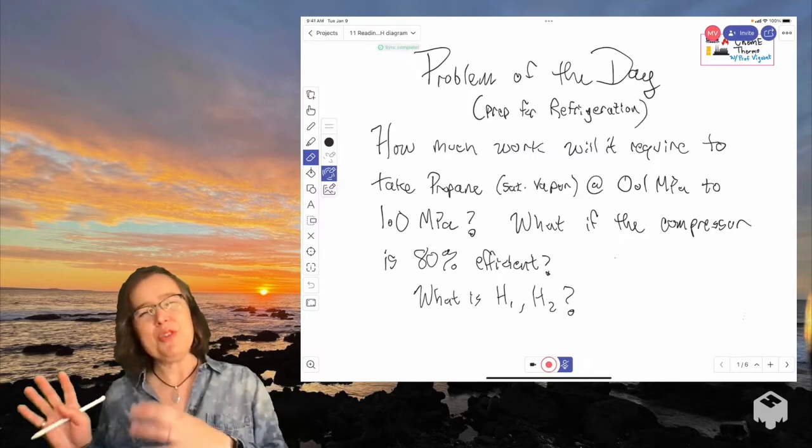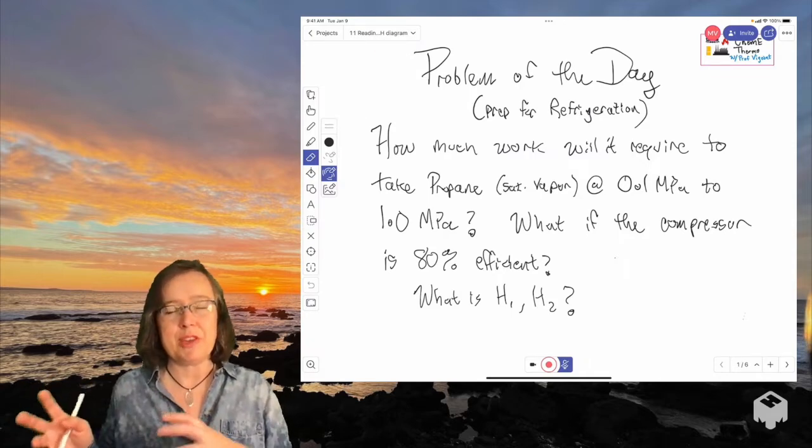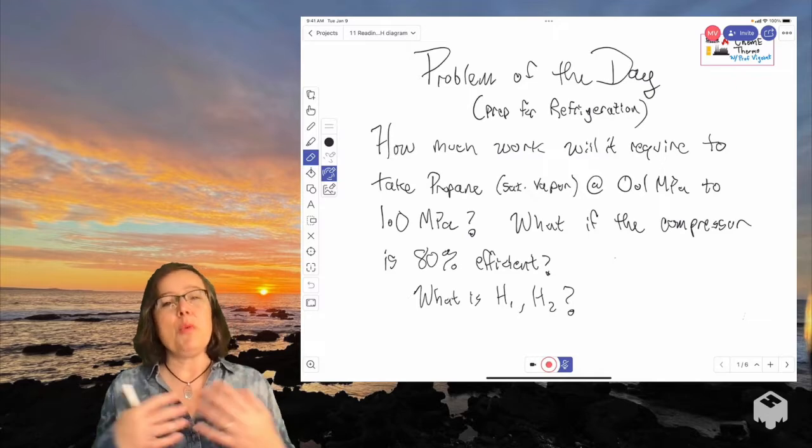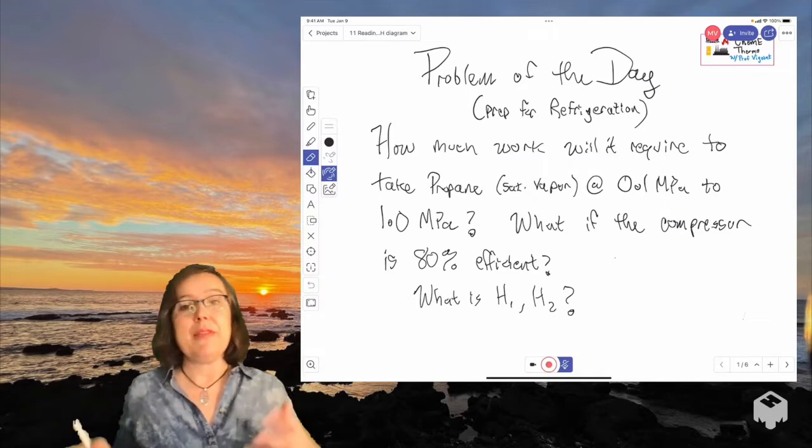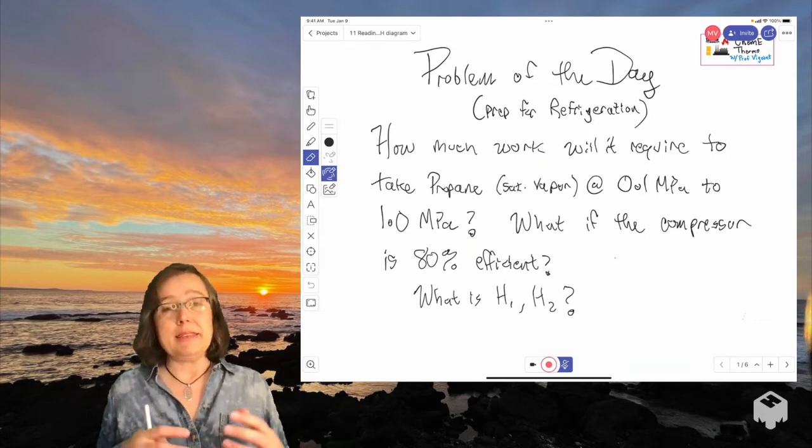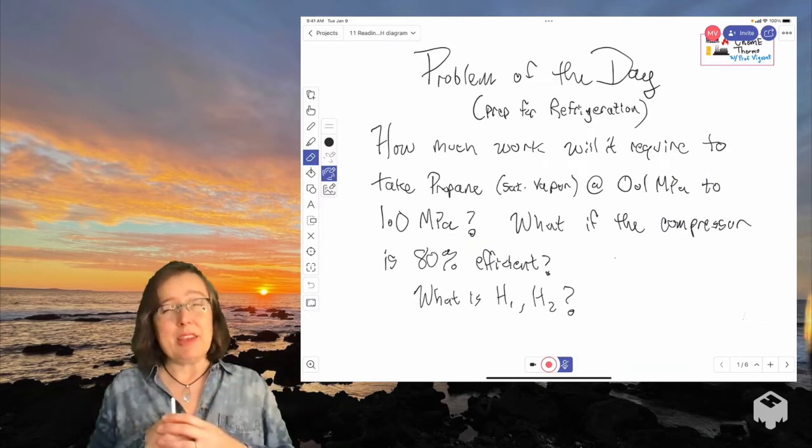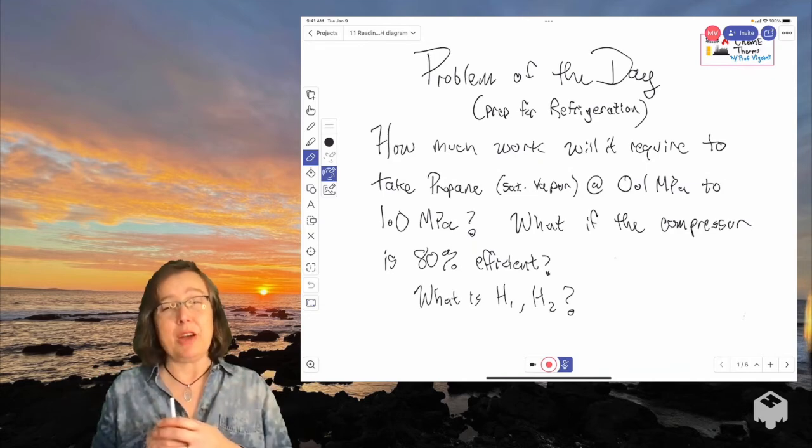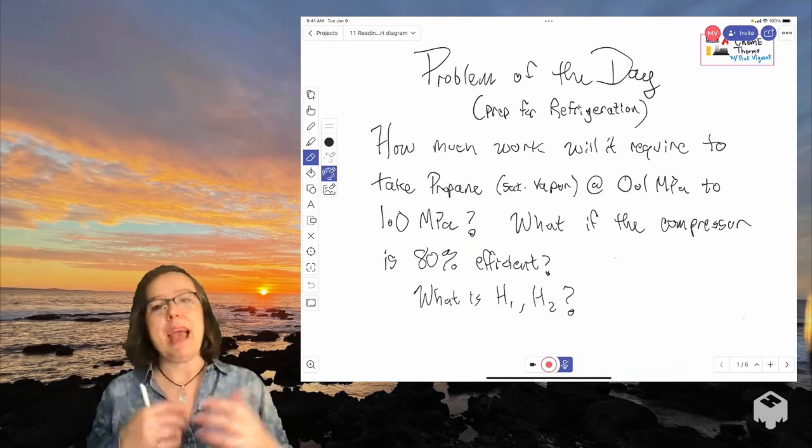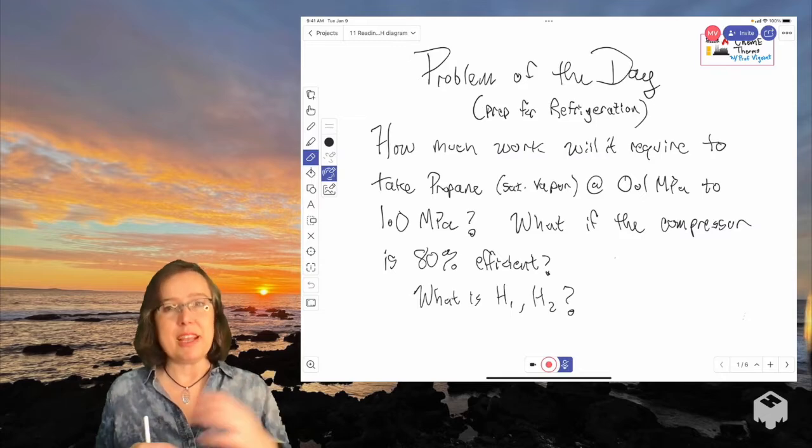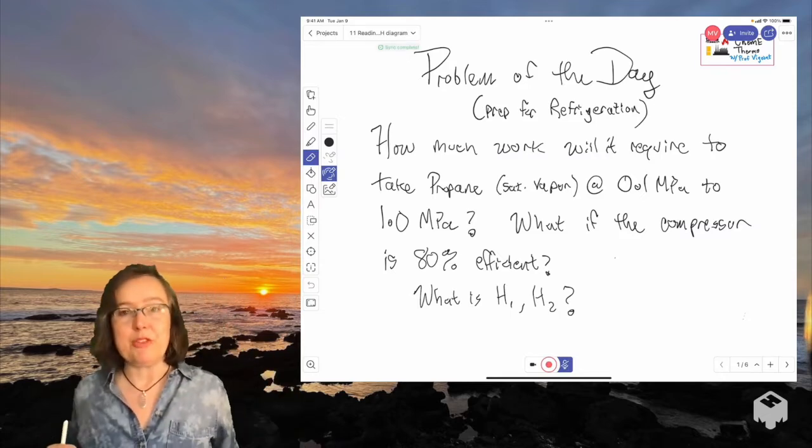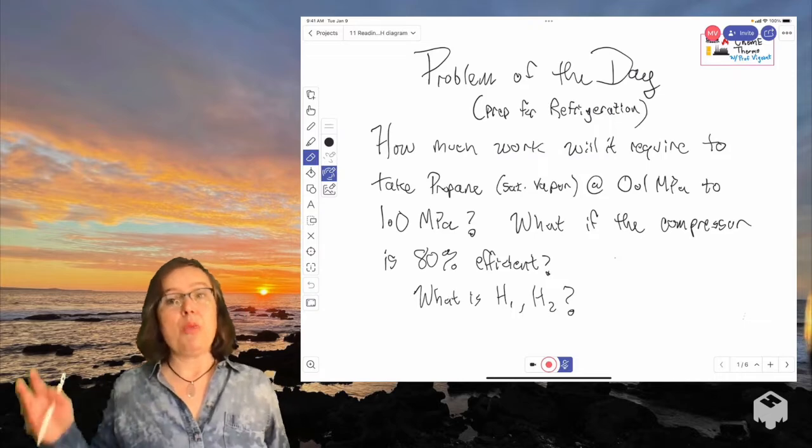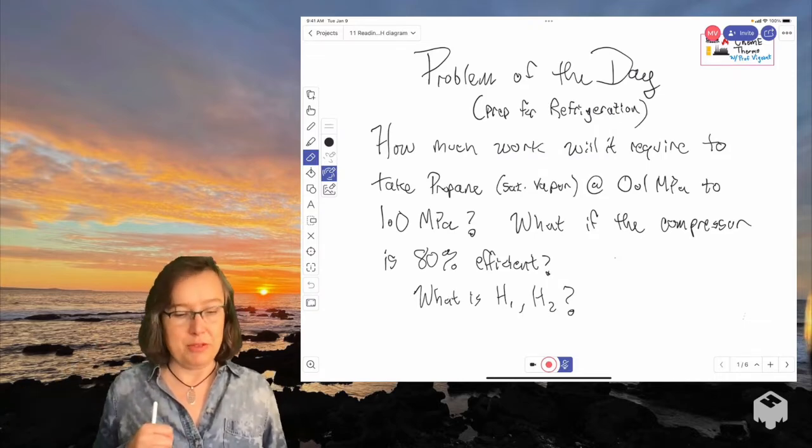And that brings us to the way in which information for many refrigerants is communicated. At least for an initial design. If we want to do detailed design we probably have to resort to an equation of state. But for initial design we can use a graph which captures all of the same information that would be in a table. And this graph we won't get as many decimal places of information out of it, but we will be able to see what is happening with our material. So it's nice conceptually. So I want us to be able to read these graphs.